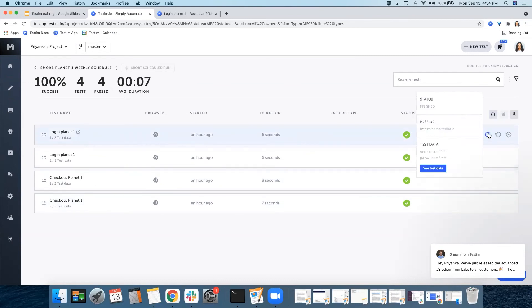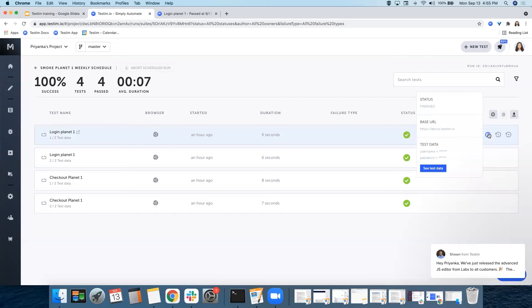You have another three options over here that will show you the test status, whether it finished or not, the URL—the base URL is the URL of the application under test—and the test data, if there is any for that test.